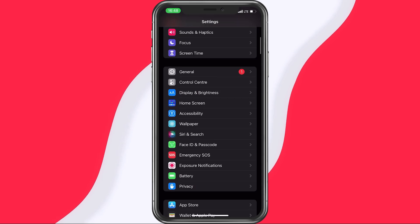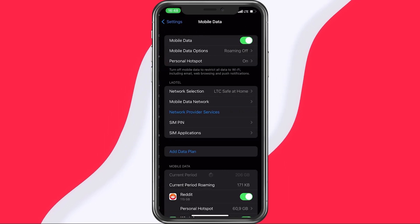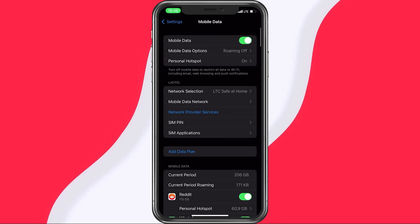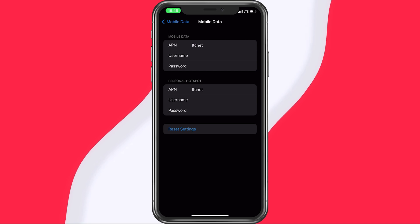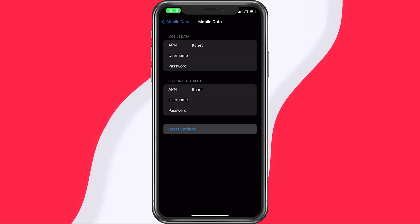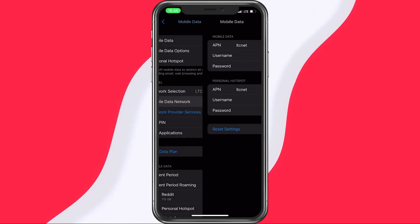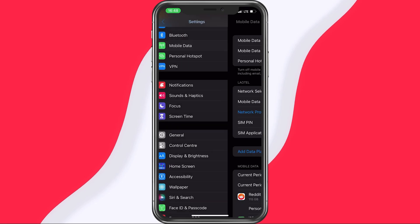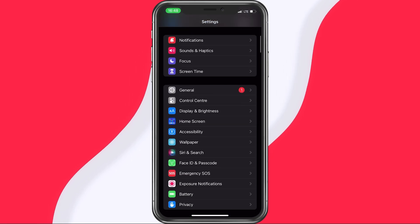Back in your settings, tap on Mobile Data, and then on Mobile Data Network. Here, you can reset your settings back to default in case some of your past settings changes caused worse internet speeds.